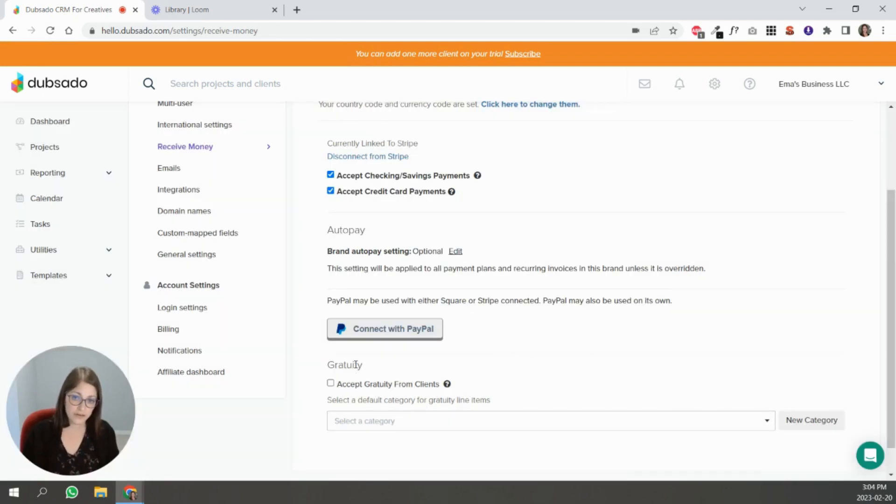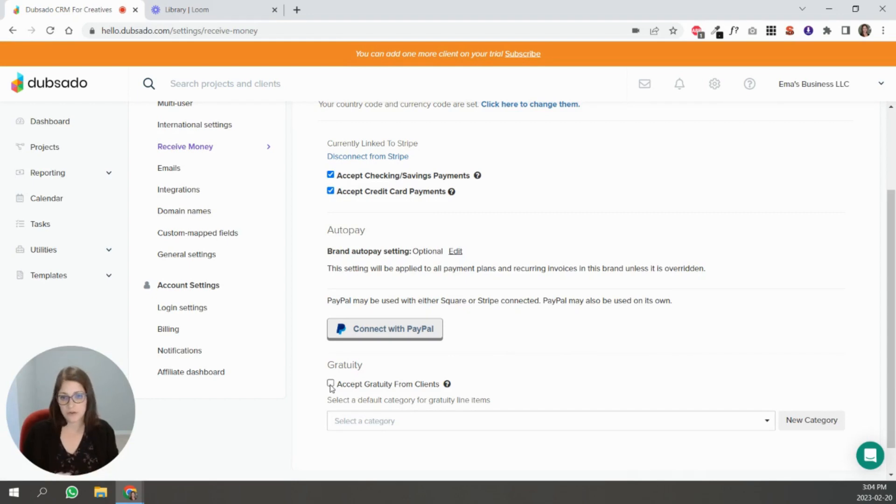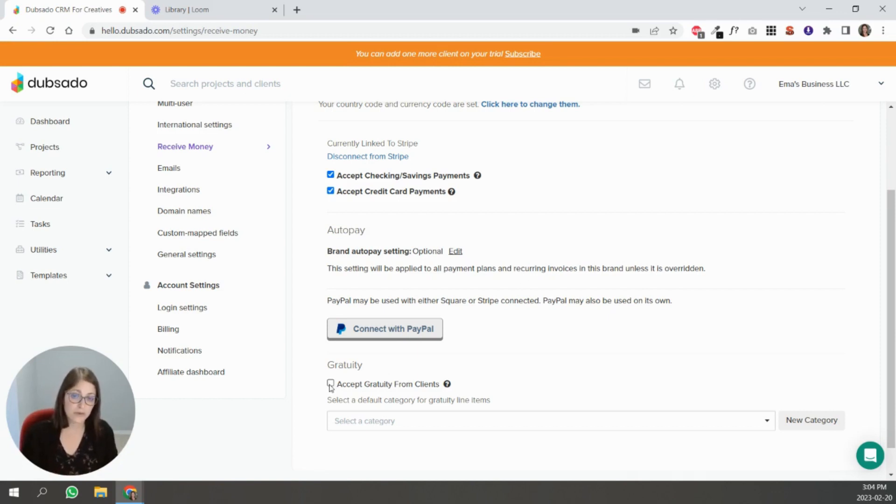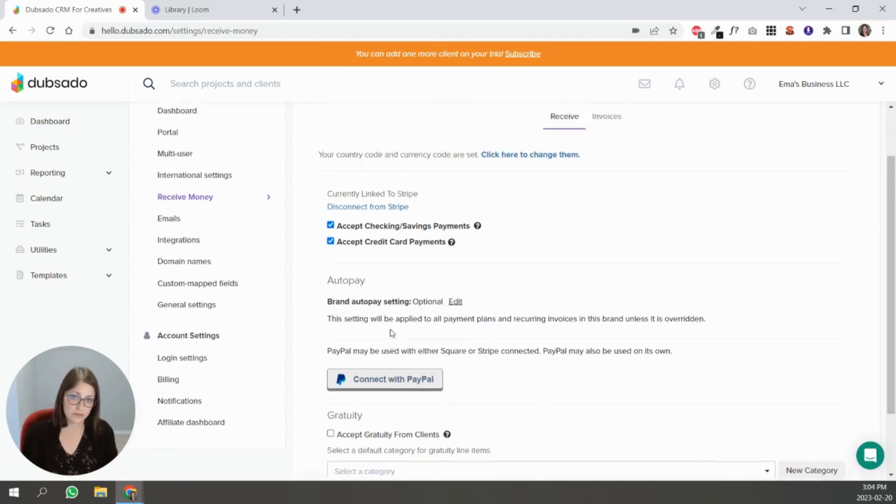The other option here is accepting gratuity. If people want to give you gratuity above and beyond what they're getting and what they're paying in their invoice, you can enable that and then there will be an option inside of the invoice.